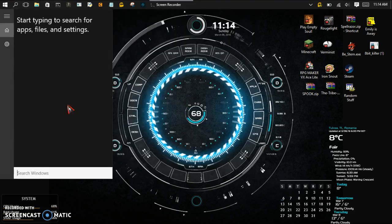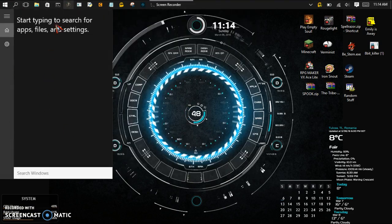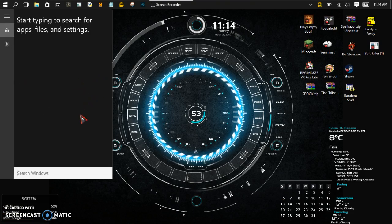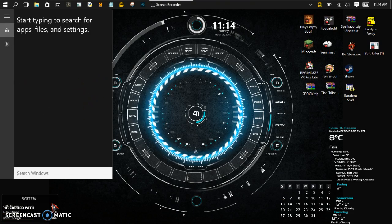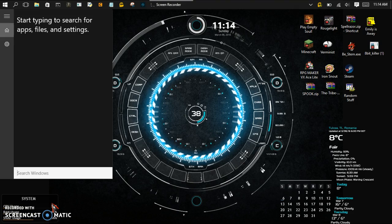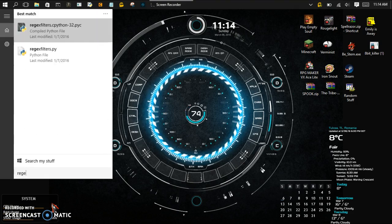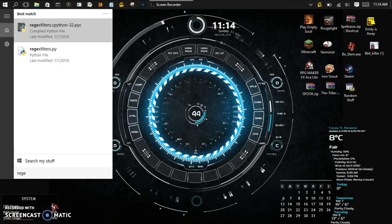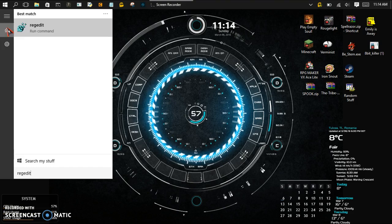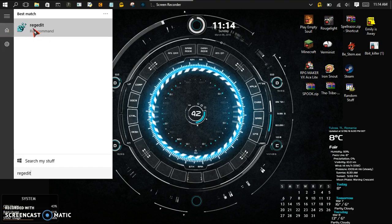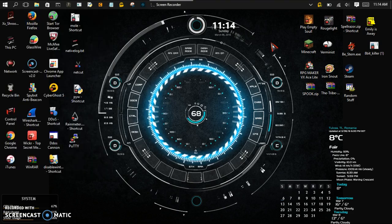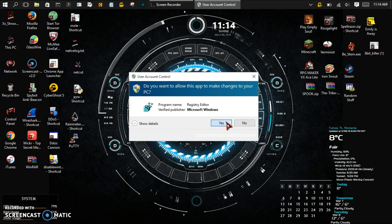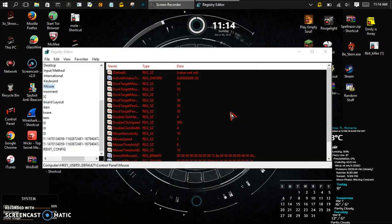So we're going to start typing to search for apps, files, and settings. What you want to find is, when you're in the search bar, reg edit, then run the command and hit say yes. I just have it for security purposes.